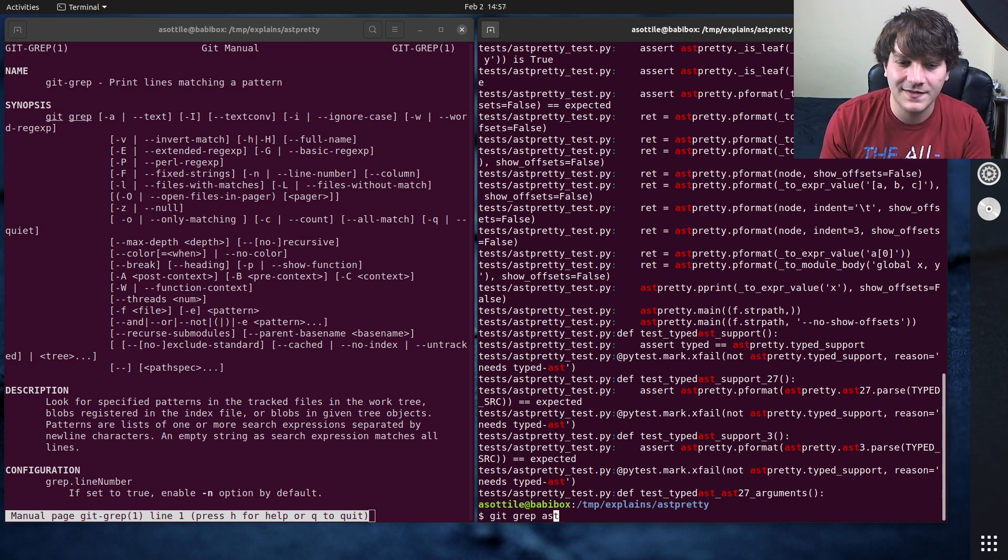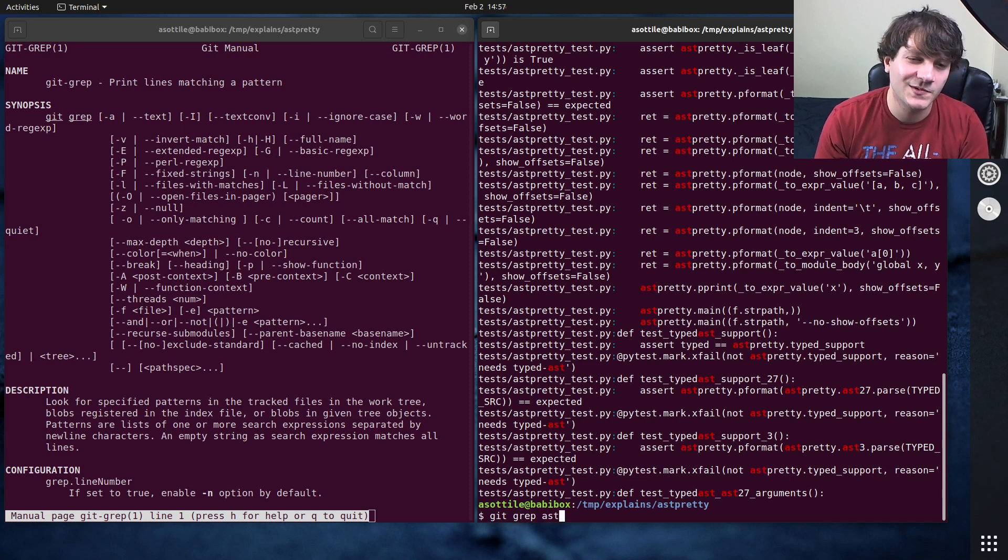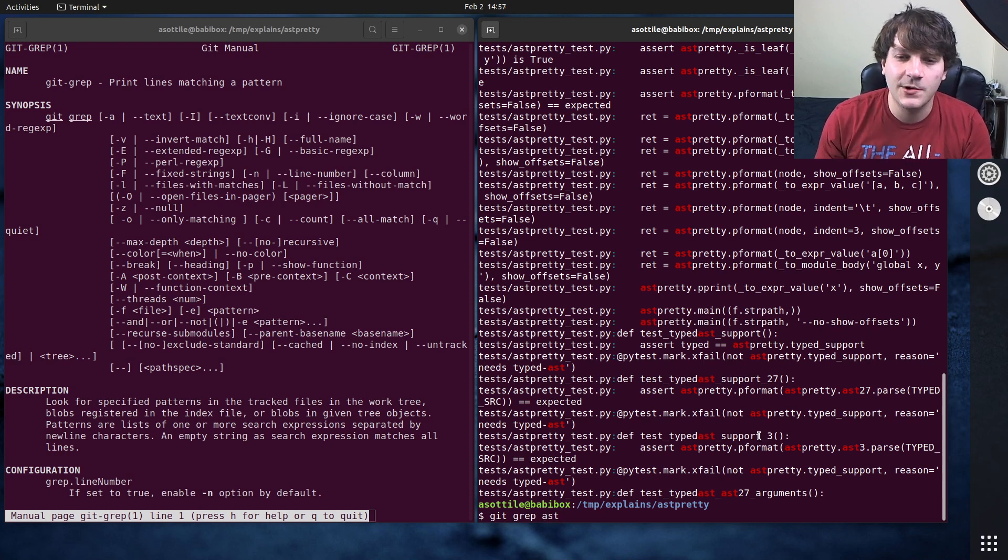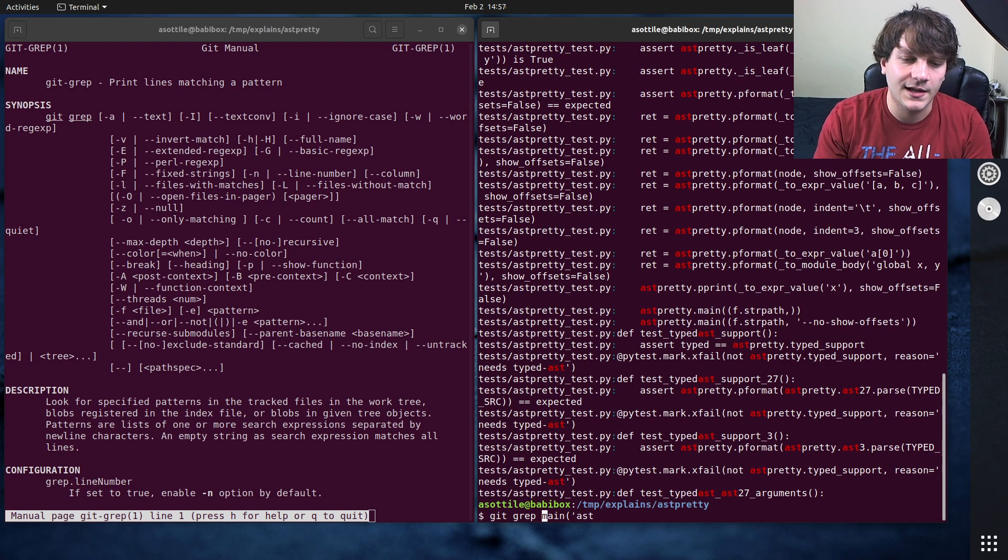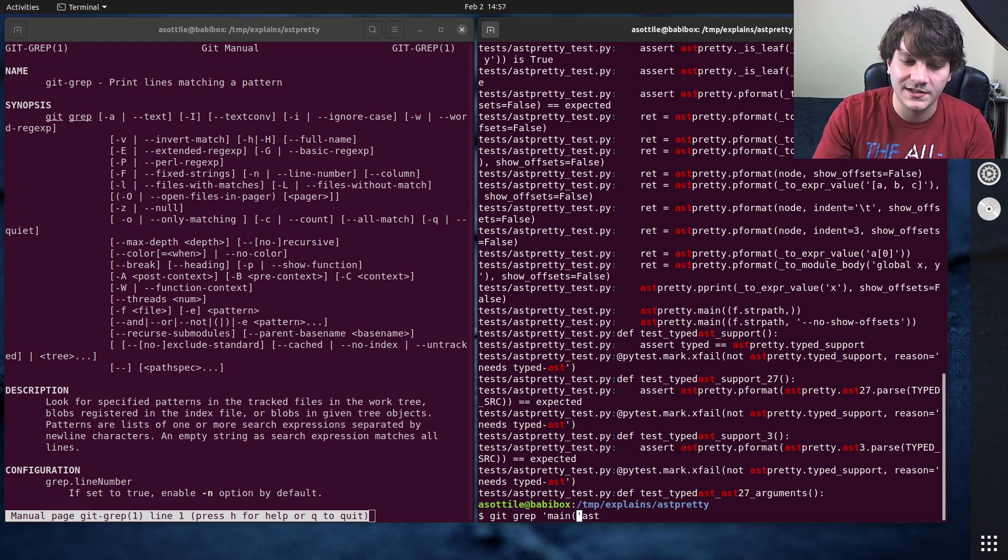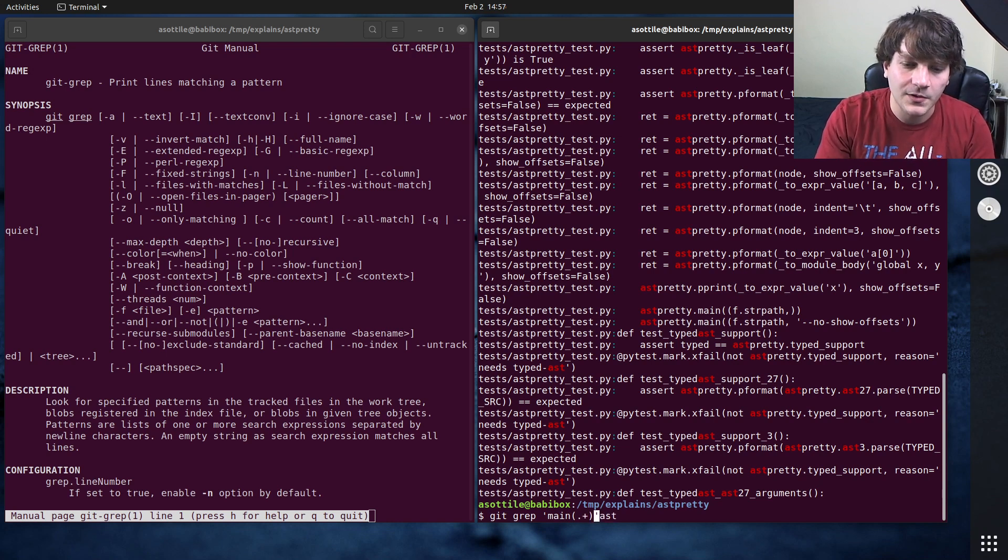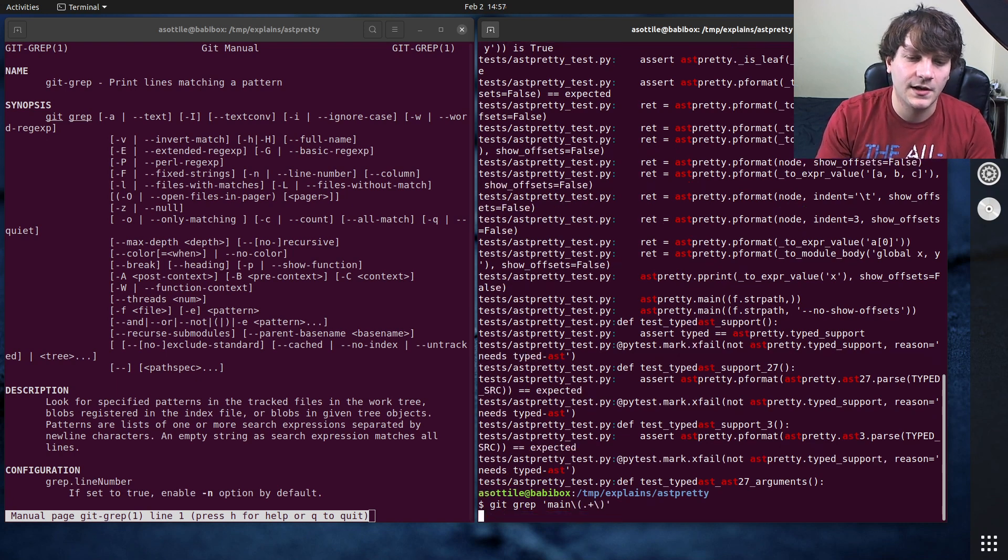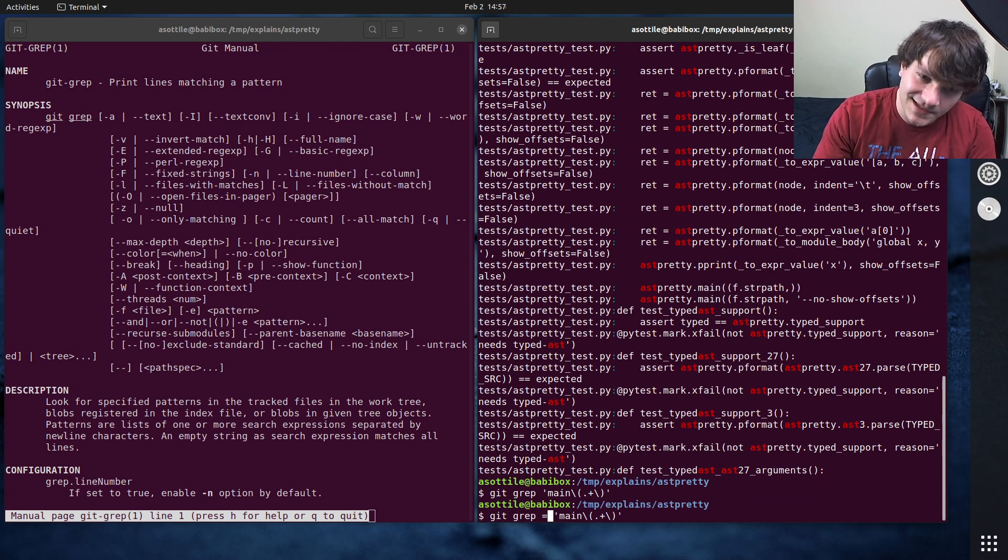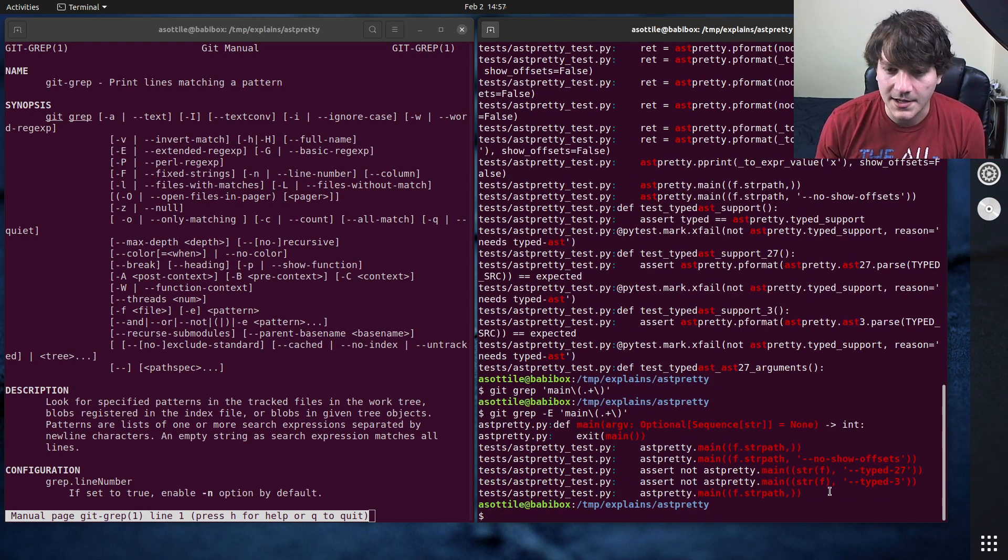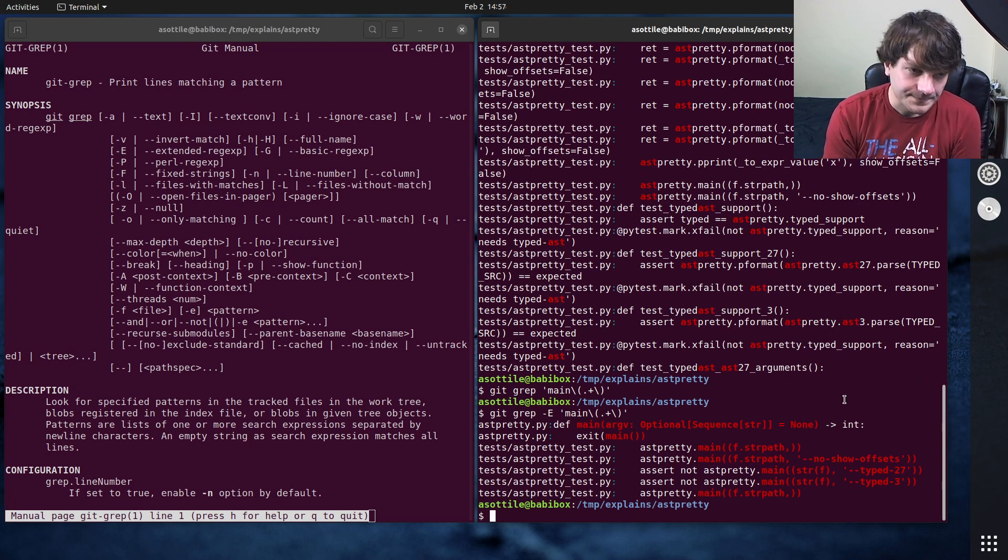Now note again like this is grep so by default it's using POSIX regexes which are not very powerful. Let's say we wanted to find calls to main for instance. And we wanted to make sure that there was at least one character inside the call to main. And so normally I would write that regex like this but you'll see that we match nothing. And this is because we have POSIX regexes and we have to turn on extended regexes by doing dash capital E. And you can see that I could find these there.